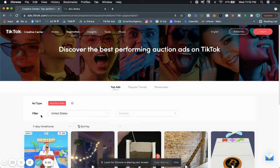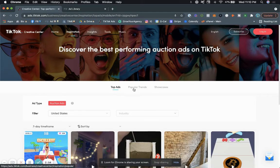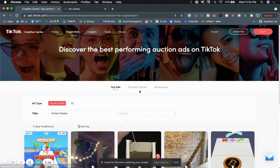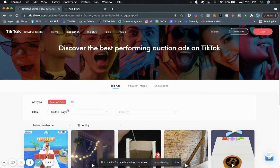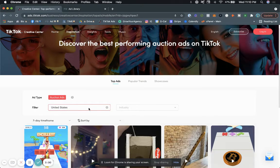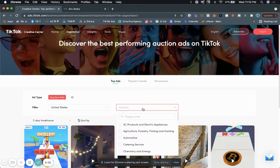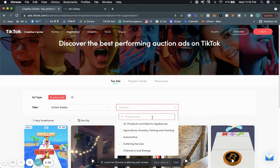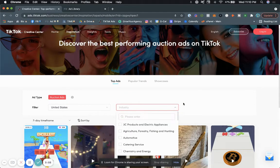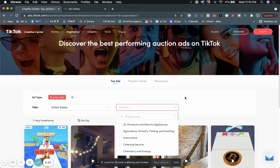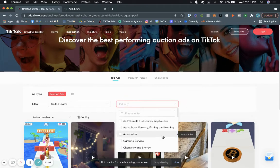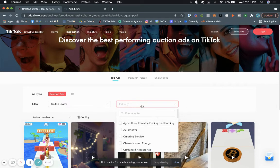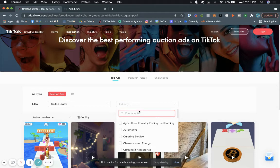So what we can do is we can go by top ads. We can filter by popular trends. We can filter by showcases, but let's just go ahead and do top ads. And if we filter by United States and then over here, it tells us industry. So we can filter by the country origin, and then we can filter by the different industry.